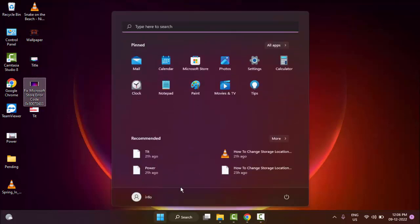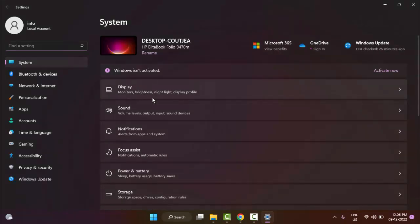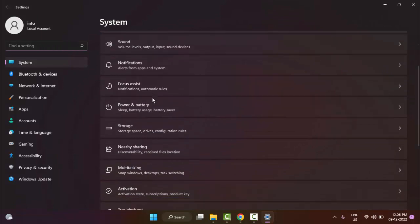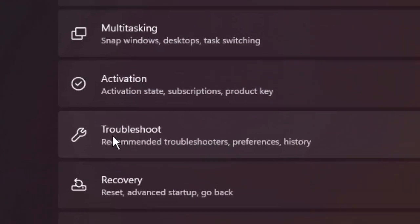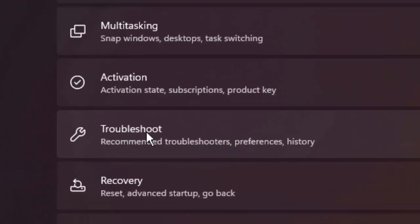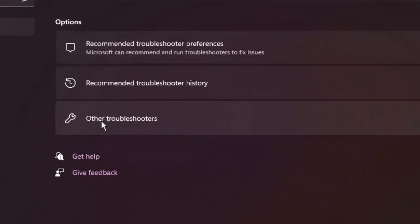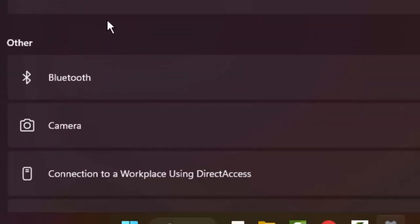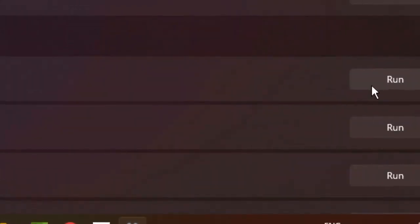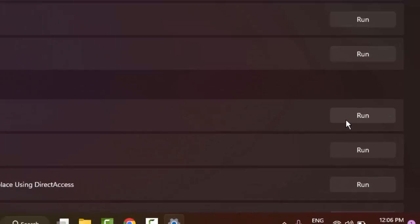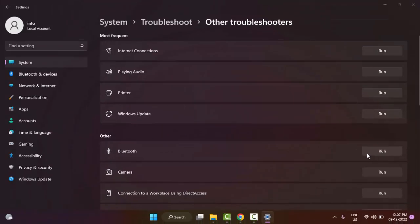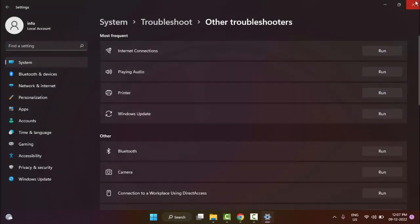For the first method, open your Windows Settings, then go to Troubleshoot and select Other Troubleshooters. You can see the Bluetooth option here. Click on Run and wait for this process to complete. After that, restart your computer and try. Hopefully it will fix your problem.